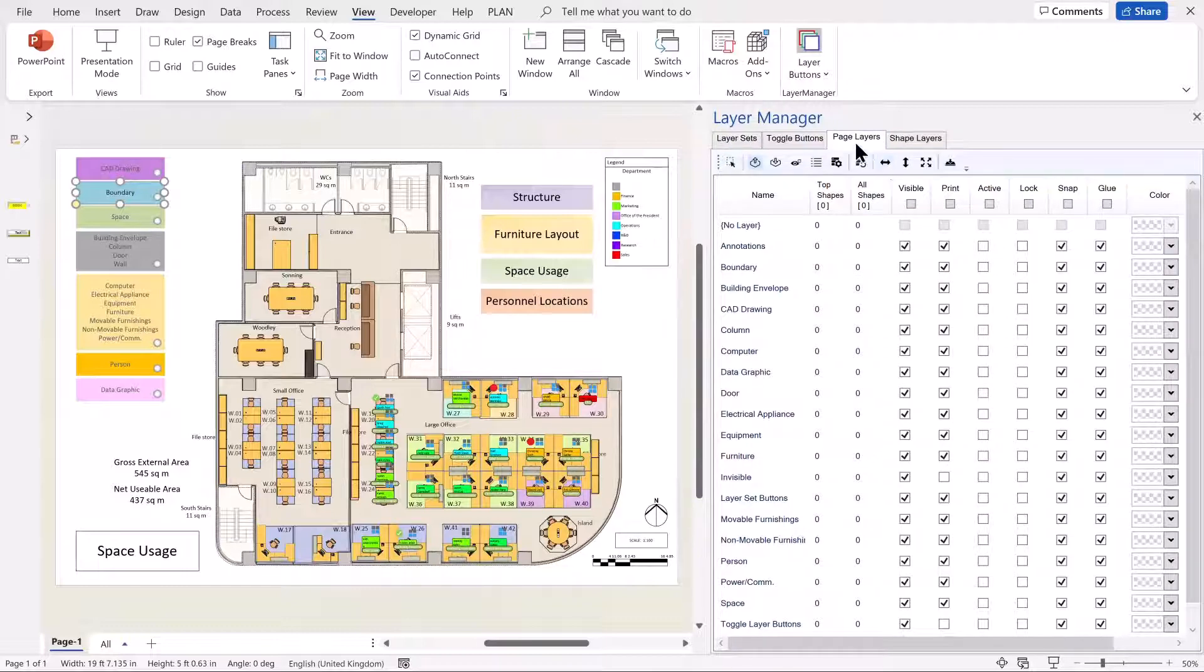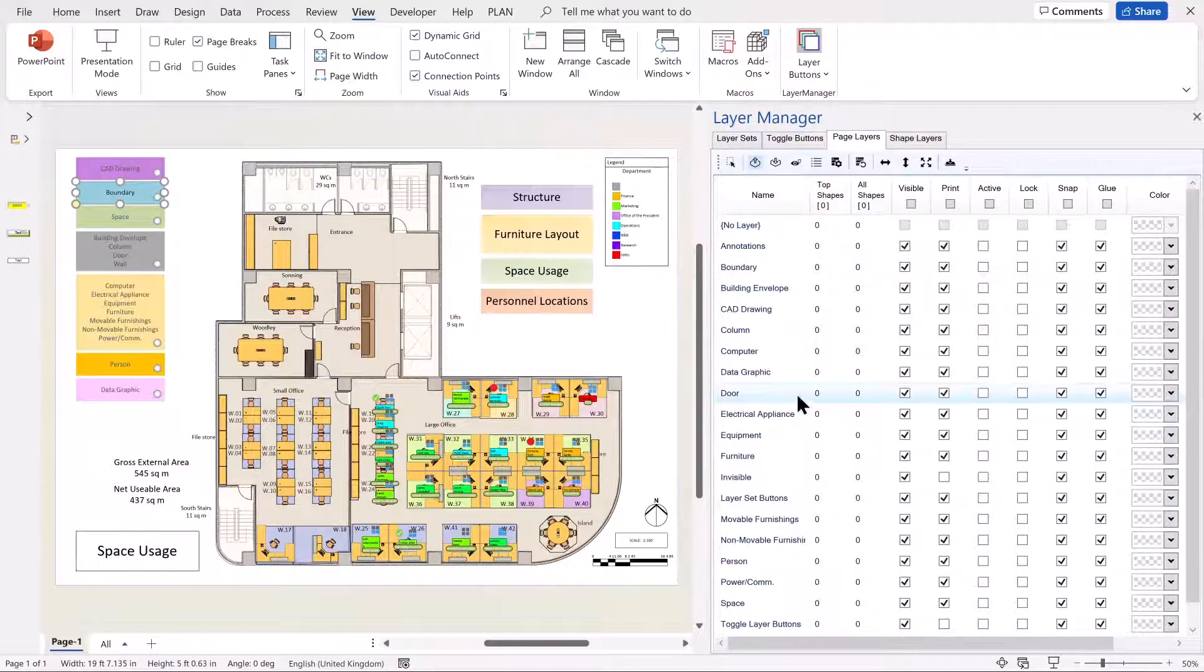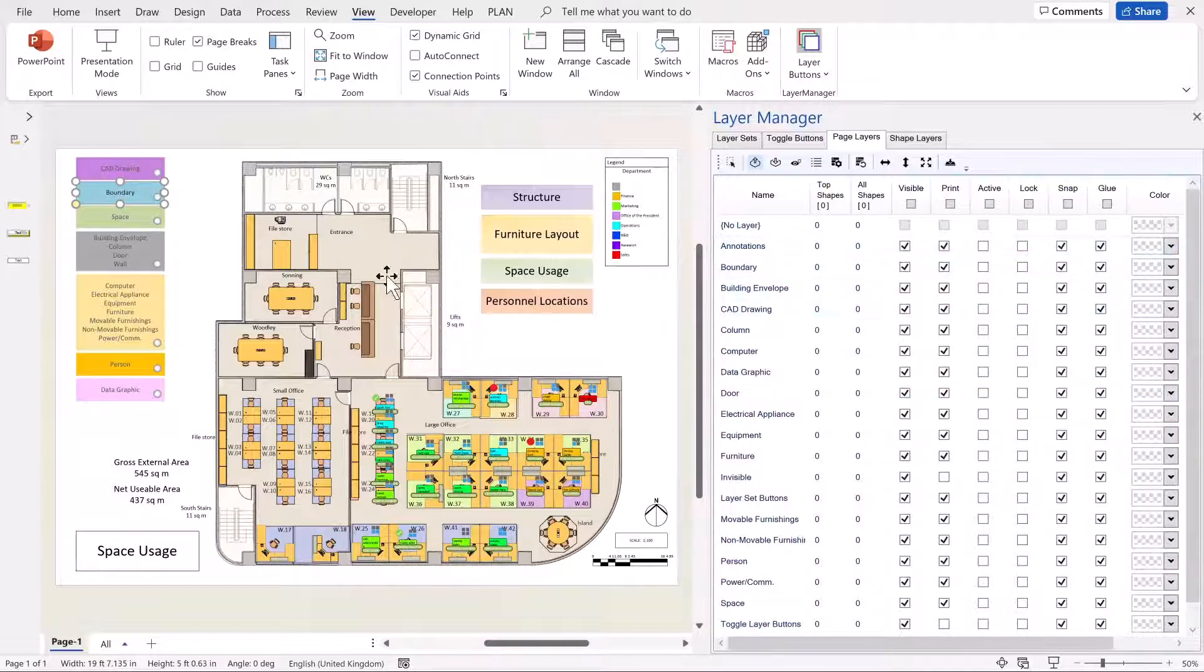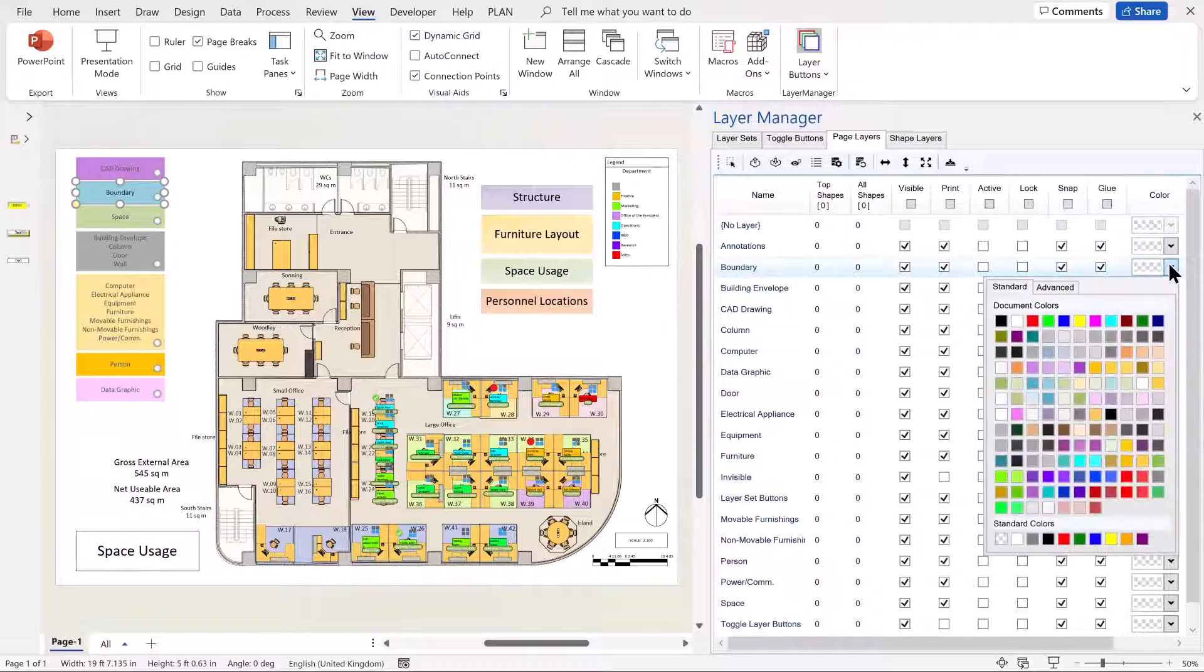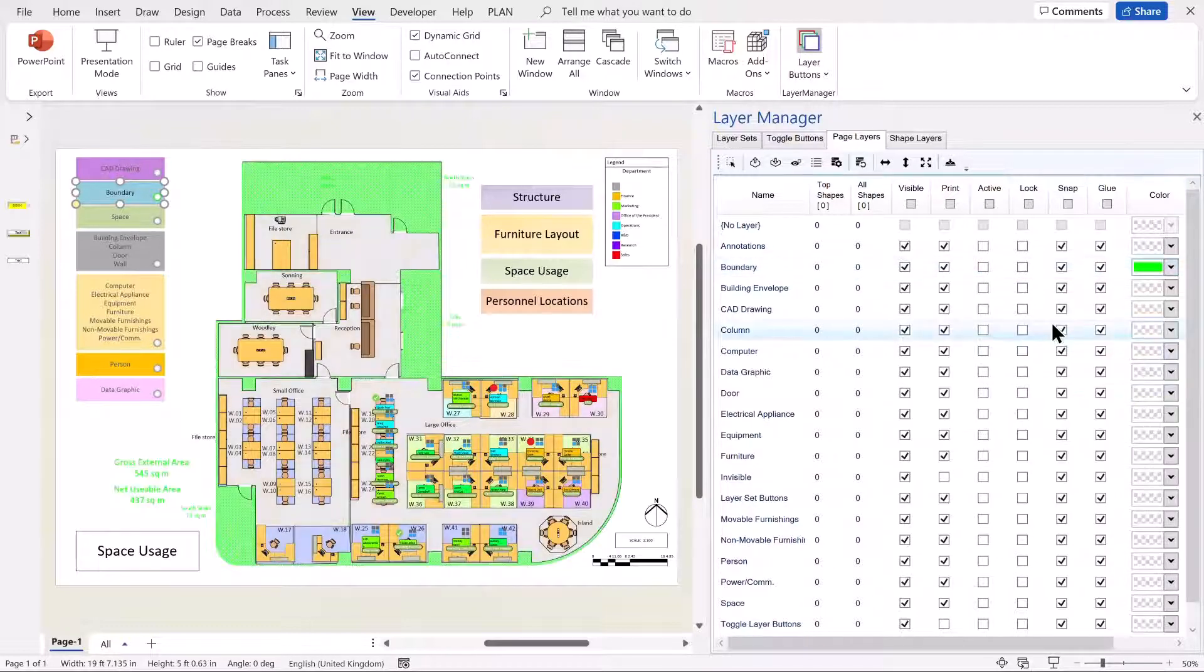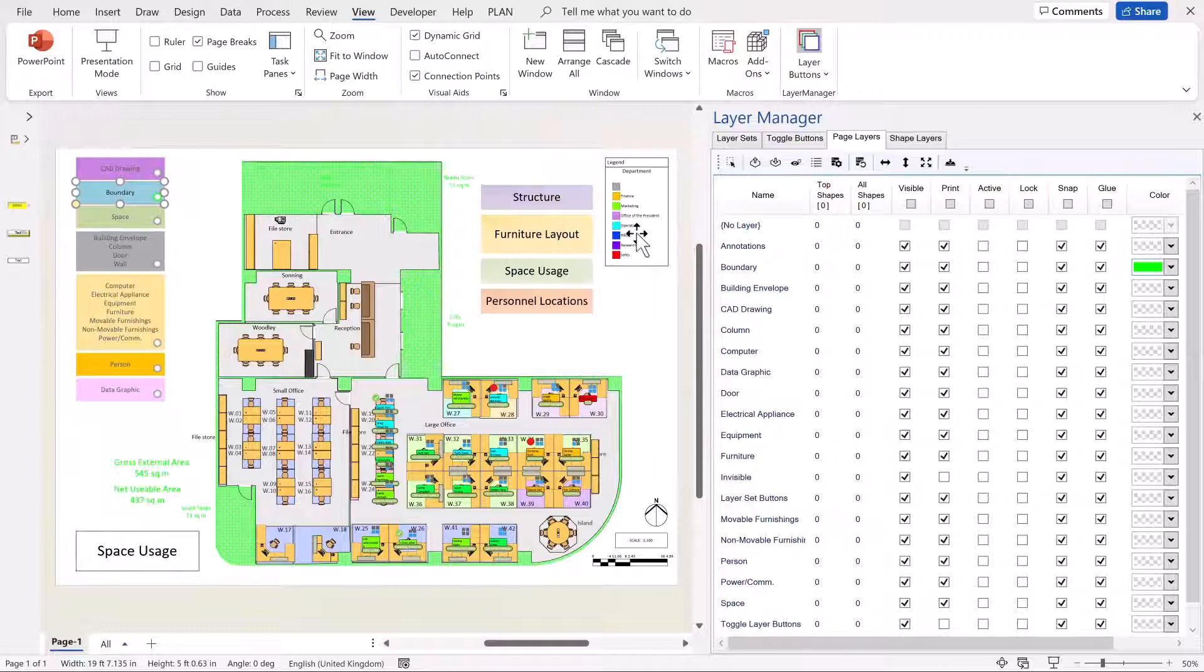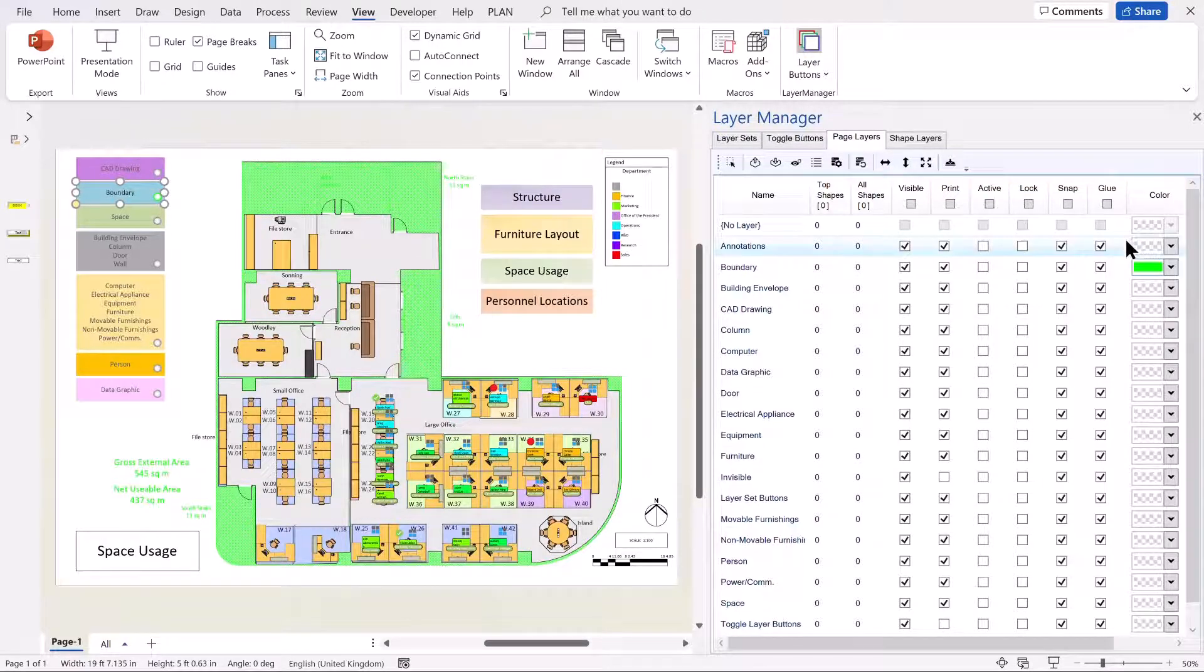Now the Page Layers list has got some extra capabilities because we can edit the colour directly from there. So for example, if I choose the Boundary layer here and change that, we can see that the Boundaries shapes have now been changed to green.